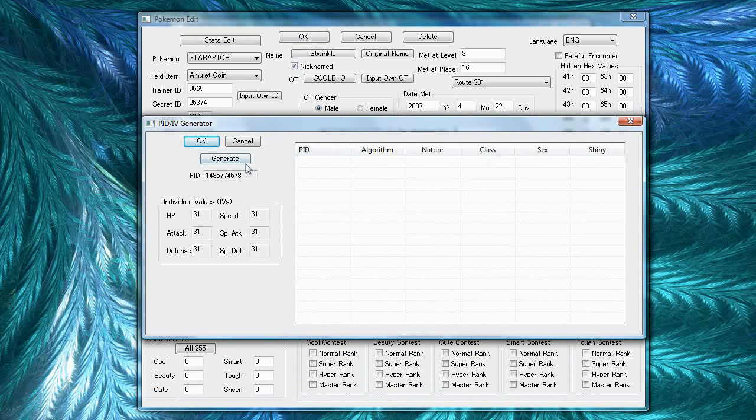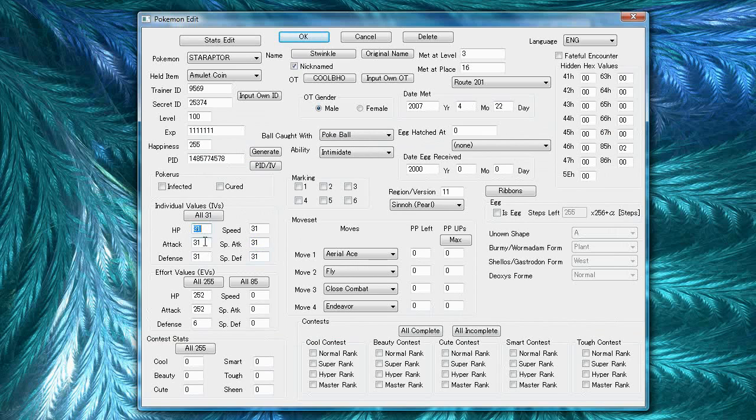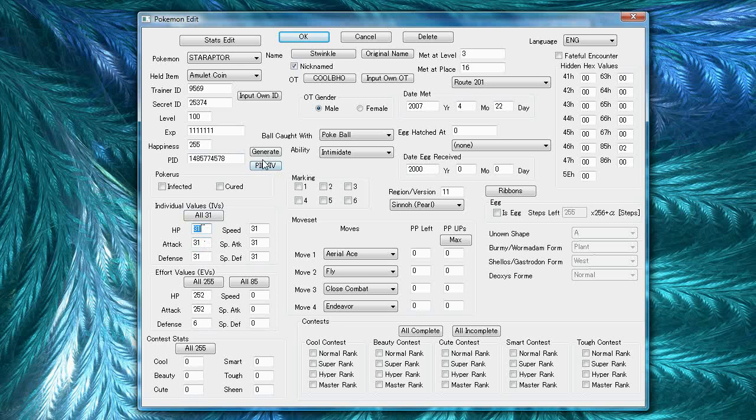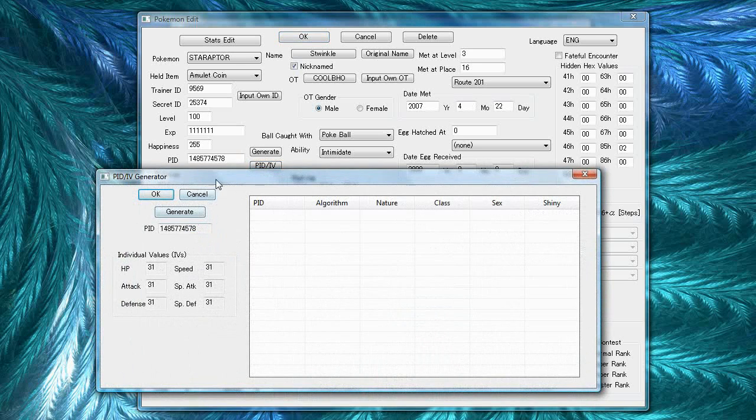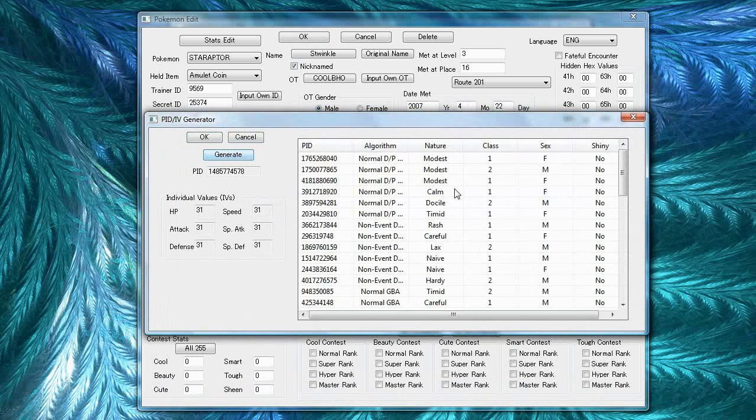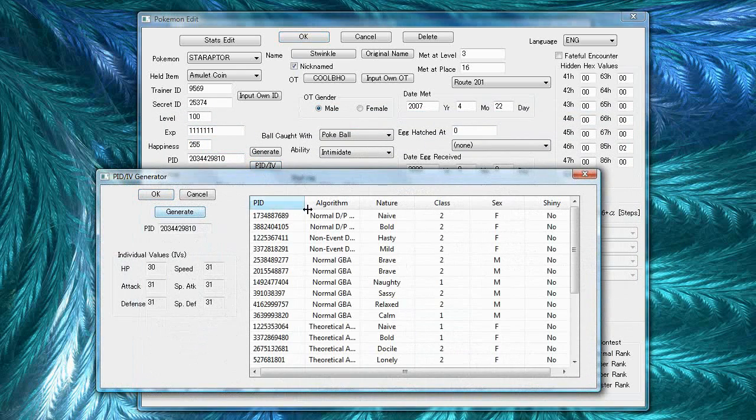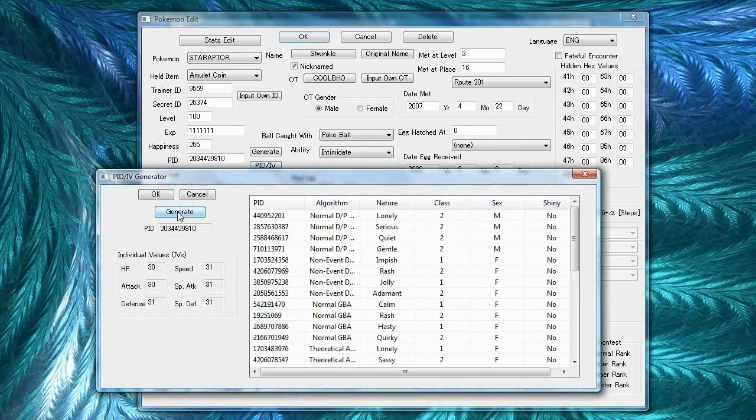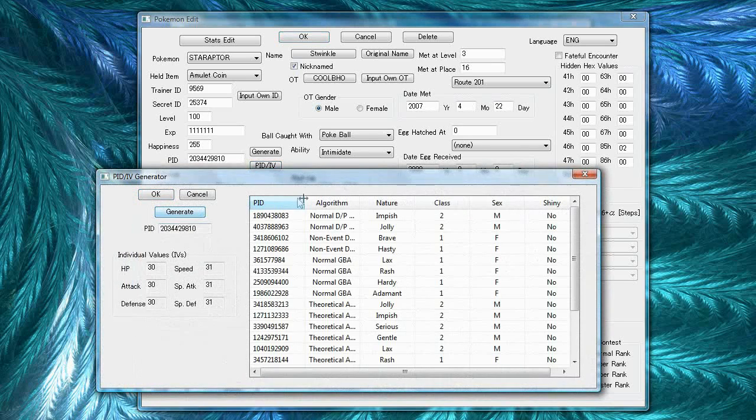Basically, a Pokemon's PID can only correspond to certain sets of IVs. So, this helps you find legit IVs depending on the PID. Actually it lets you find legit PIDs based on the IVs you have. Say I wanted all 30 ones and I wanted an adamant Starraptor. I would click generate and then try to find an adamant one. If there's no adamant one, I'd go back and change the IVs slightly and then generate again. And I'd do this until I found an adamant Starraptor. This can take a while or it can take a couple tries. It depends on how lucky you are.